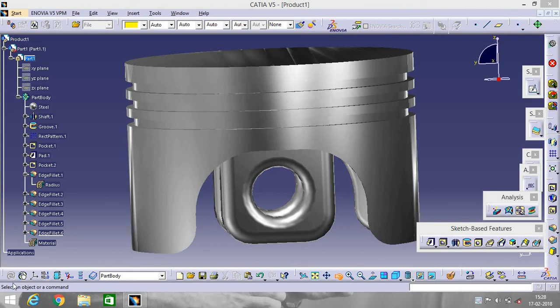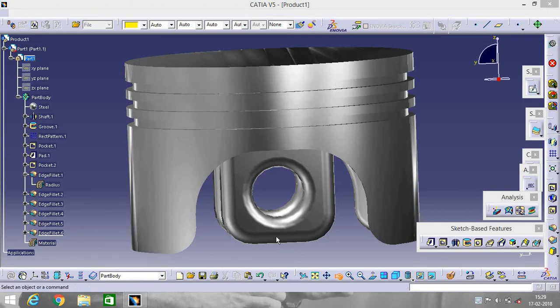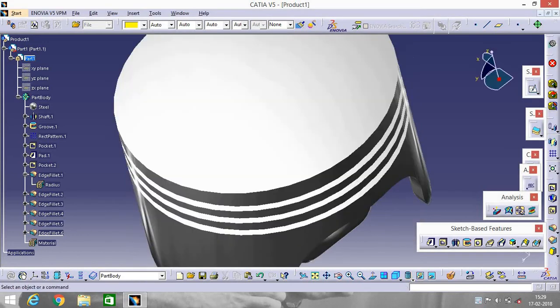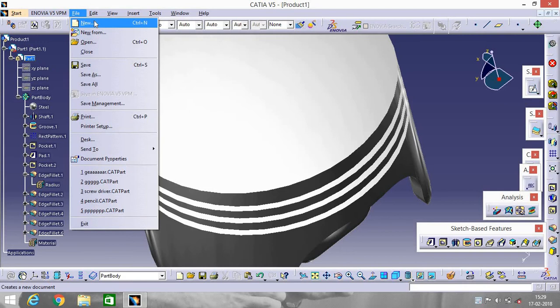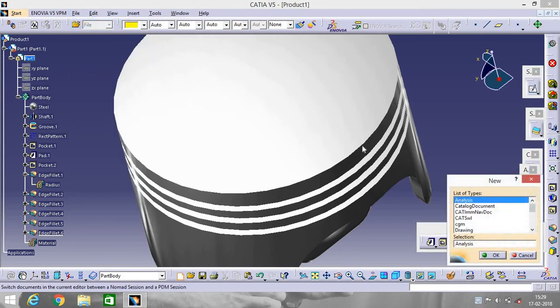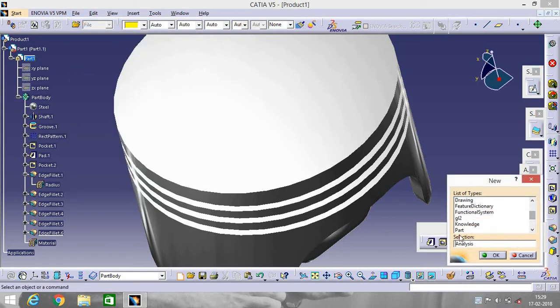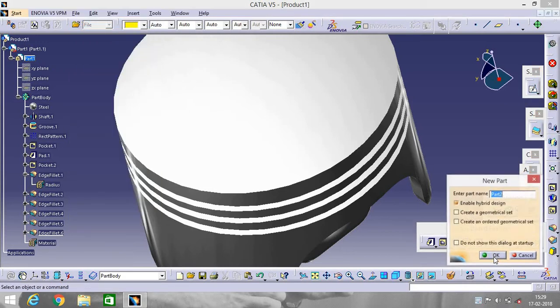Hey guys, this is Shivam Kumar. In this tutorial I will show you how to design a piston head. Let's see how to design it — go to File, New Part.